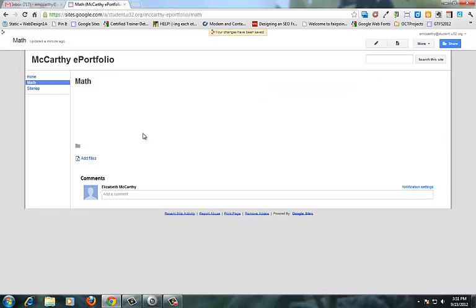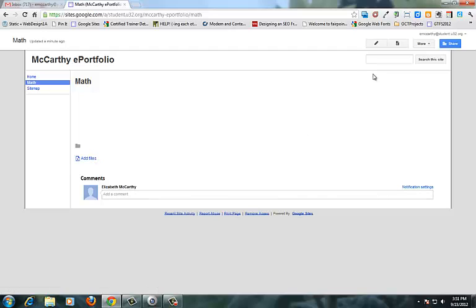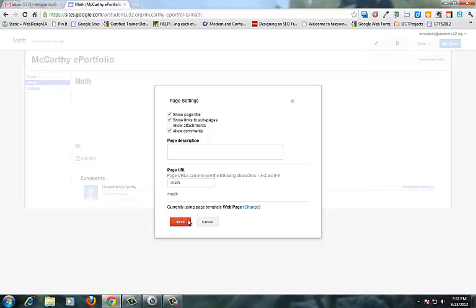Also when you create a new page two things happen. Add files button shows up and also comments. Now depending on your site you might not want to have an add files link at the bottom and you might not want comments. If you want to get rid of that you go to more and you go to your page settings and you uncheck those two boxes. For a portfolio I think I'm going to leave allow comments because I might want comments from if I'm a student from my teacher or if I'm an educator I might want comments from my peers. So I'm going to leave comments but get rid of attachments.